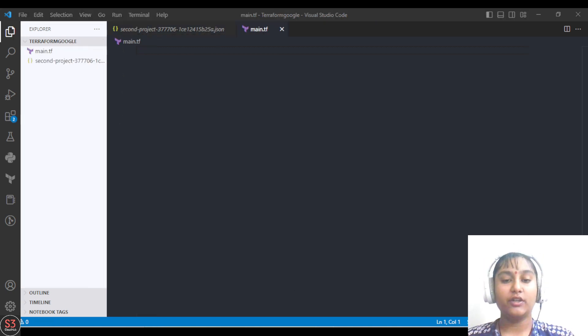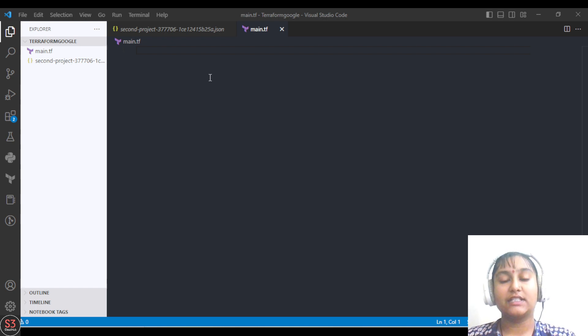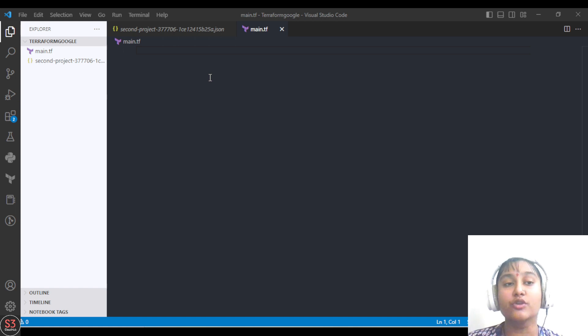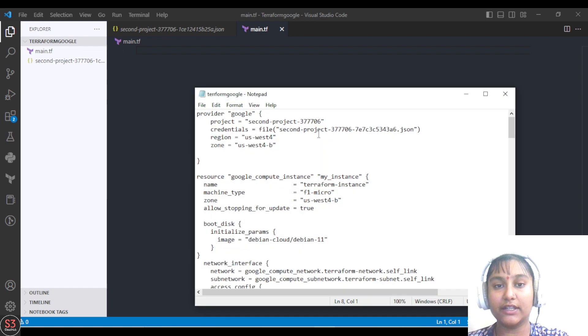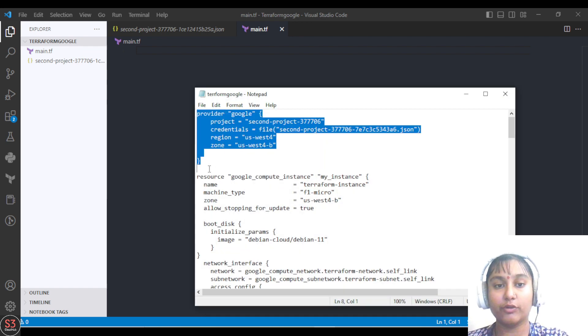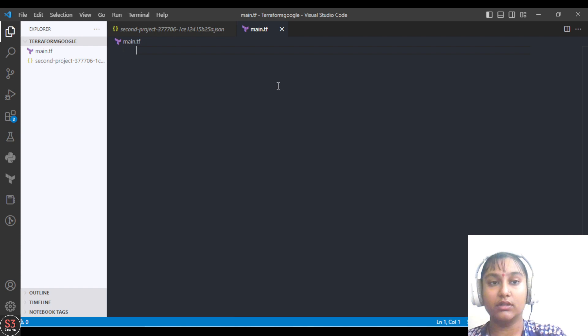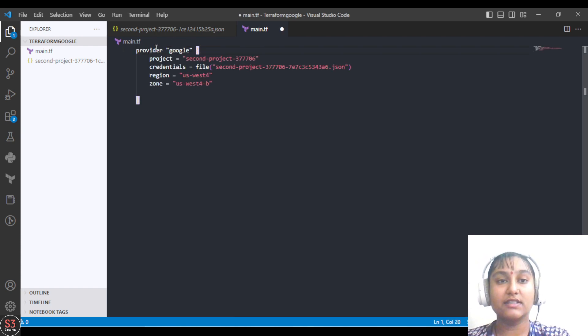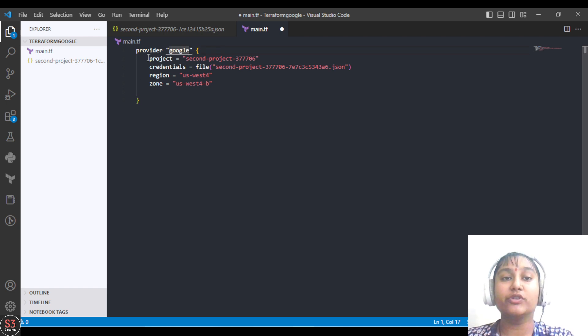The main.tf file is ready now, so we'll start our scripting. First of all, we have to specify our provider. We are going to use Google Cloud Platform. For me, I have already taken notes, so I'll copy it from here. This is our provider which we are using, which is Google.